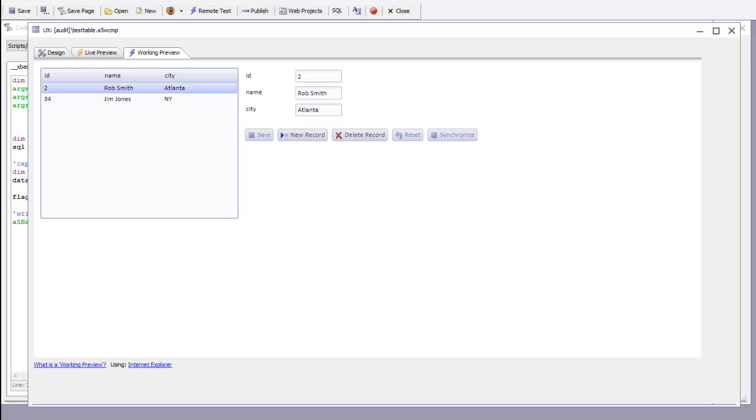However, if the user simply executes some xBasic code that makes an update to a SQL table, then unless you manually add some code to your xBasic, the audit table will not be updated.